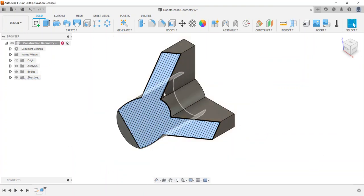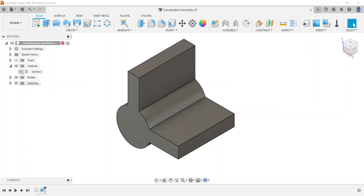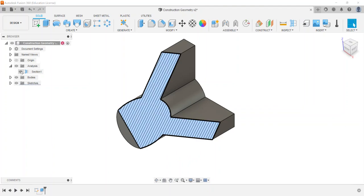And if we say okay, that stays active over here. Once you use that section analysis tool you'll see you have an analysis folder that'll show up in your browser. I can expand it, there's section one, either I can toggle it off so there it brings back the part fully or if I turn it on.